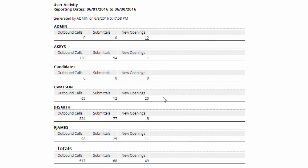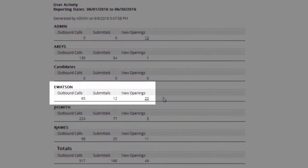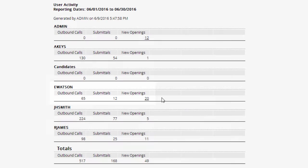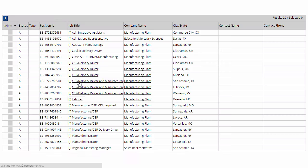So, in this report, we can see that the user eWatson had 65 outgoing calls this month, 12 submittals, and 20 new jobs entered. Clicking on the number searches the database for the applicable records.